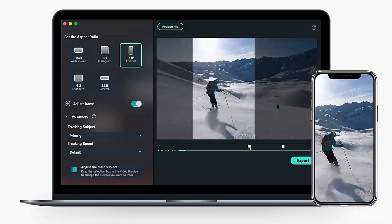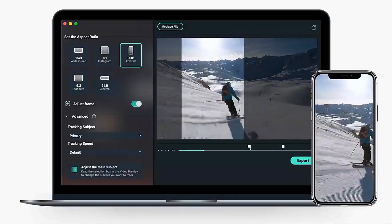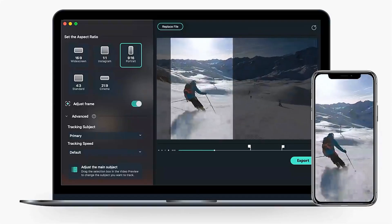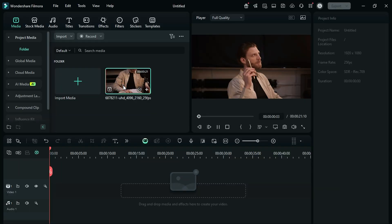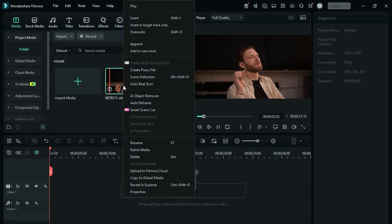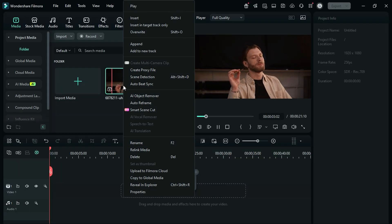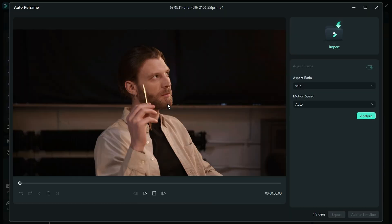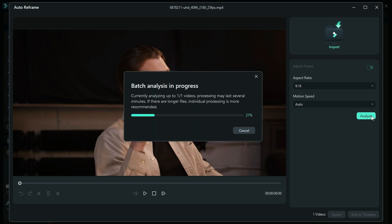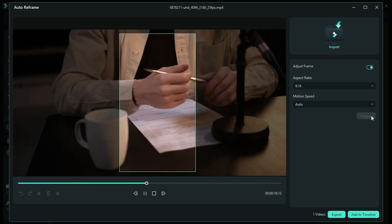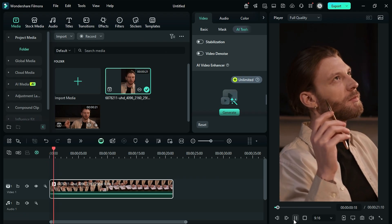Next one is AI Auto Reframe. This feature allows the user to convert horizontal video into a vertical video without compromising the quality. As you can see, this footage is in horizontal format. Right-click on it and select Auto Reframe. On the next screen, select the aspect ratio, adjust the subject motion speed, and click on Analyze. Once Analyze is done, click on Add to Timeline, and your vertical video is ready.